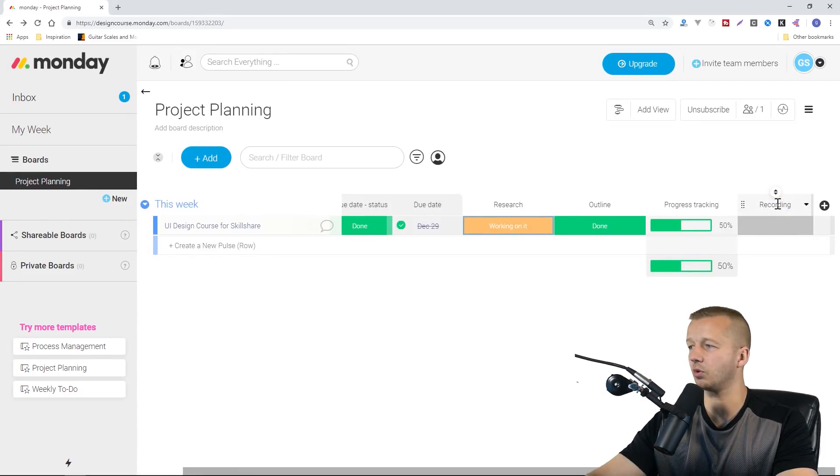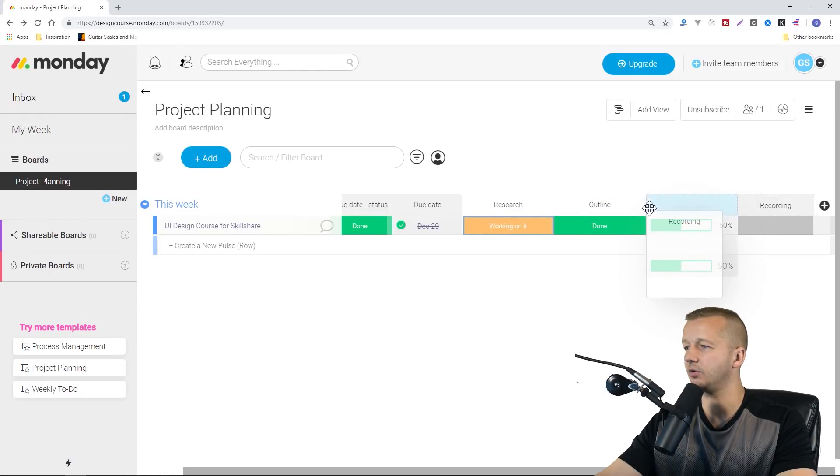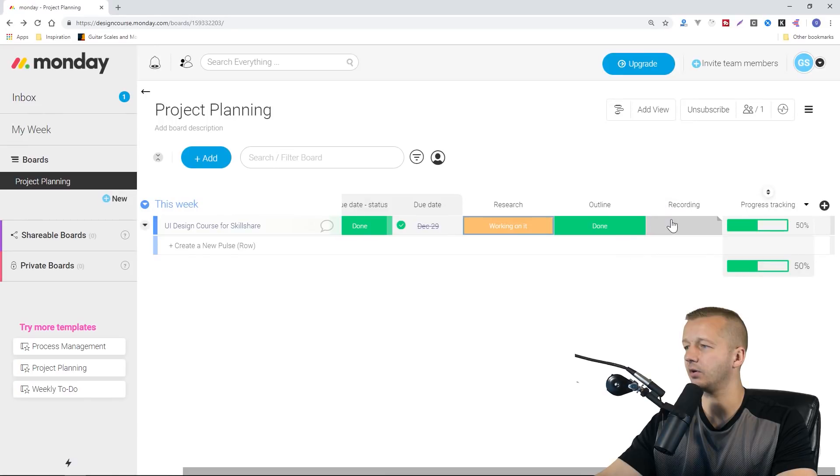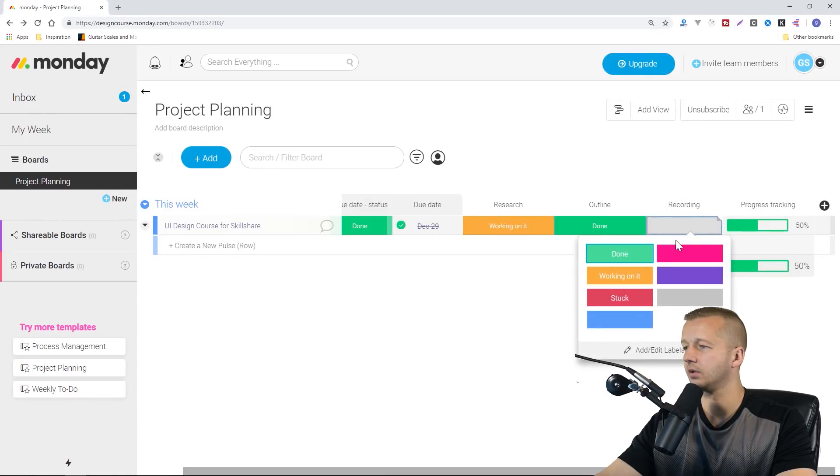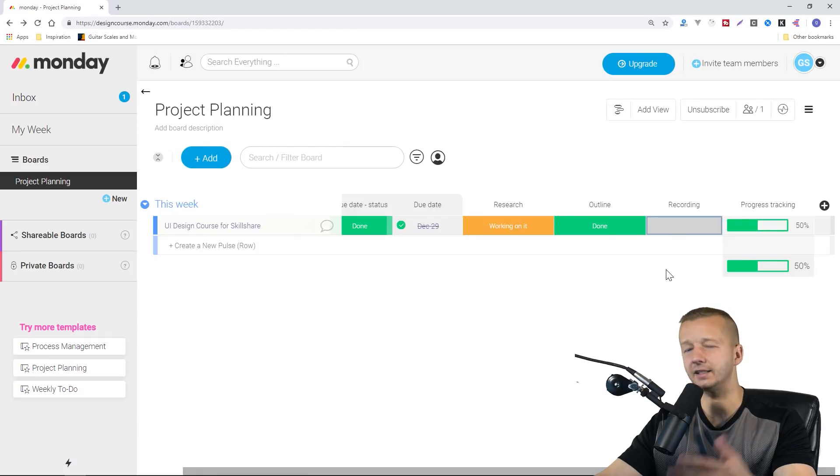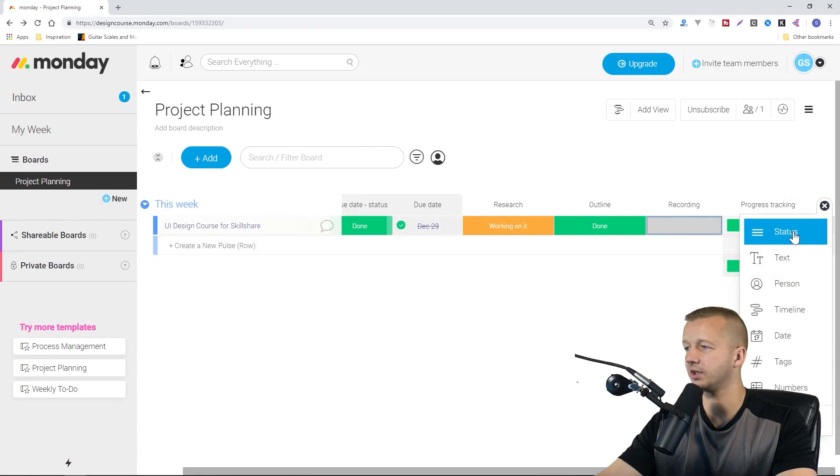If we want to add another column, we could put in status or text or person. There's actually a ton more, which we'll get to in a second. I'm just going to put status here. I'm going to change this. We'll put in from outline, after that, recording. Recording the videos. Of course, we can very easily move these over. After outline, it would go here.